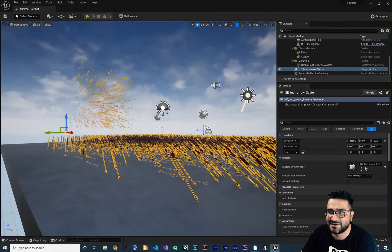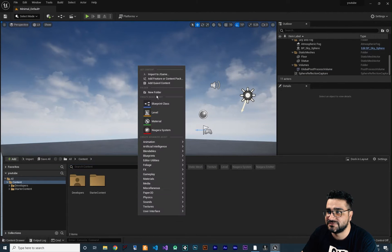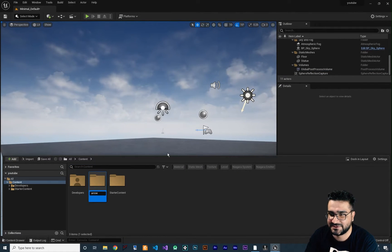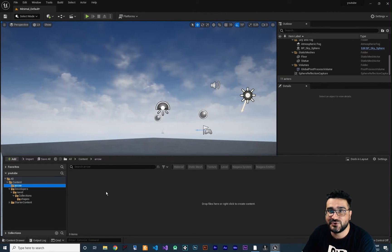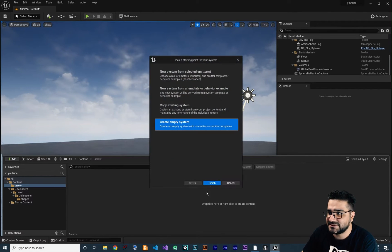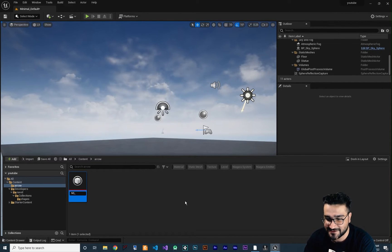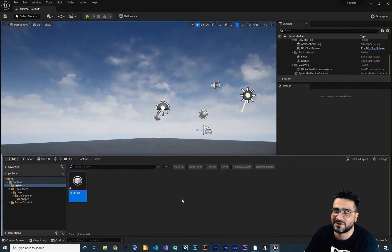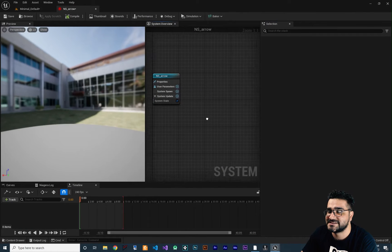First of all, let's just delete this one because I want to create it from scratch. And in here I want to create a new folder for our arrows — all the things that we need for our arrows will be in this folder. The first thing we need is a static mesh to use with the Niagara Emitter. So let's just create a Niagara System first — create an empty one because it's for teaching purposes. Let's just dock it over here so we can see it clearly.